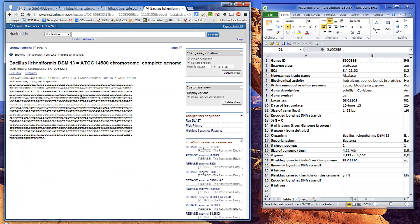FASTA formatted files are really useful because they can be used in lots of different types of bioinformatics programs. The one we're going to use is called Sequence Manipulation Suite.